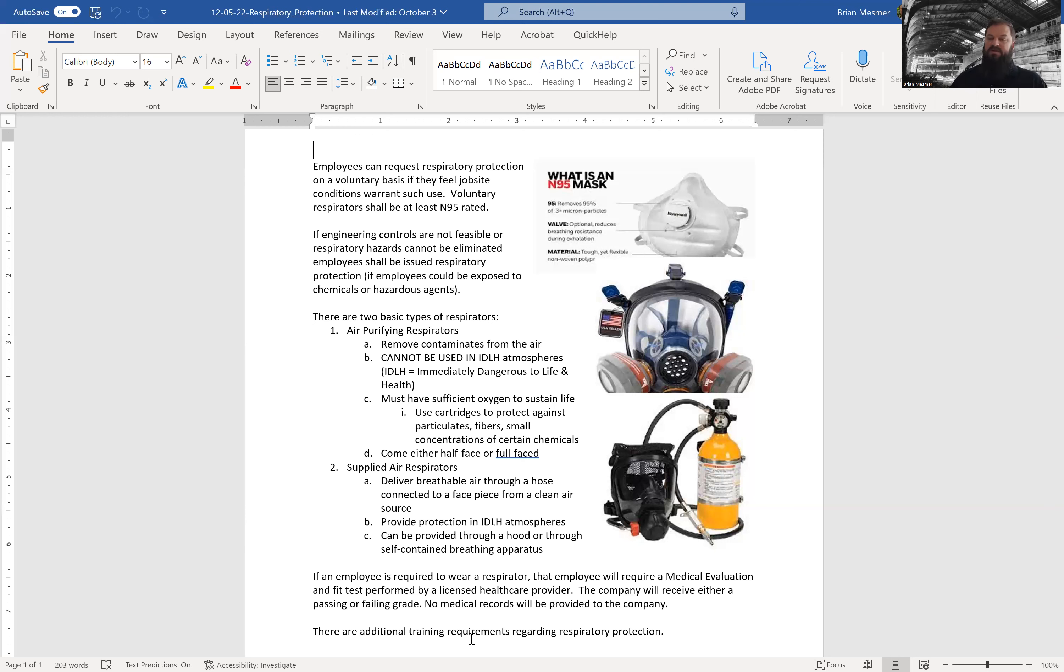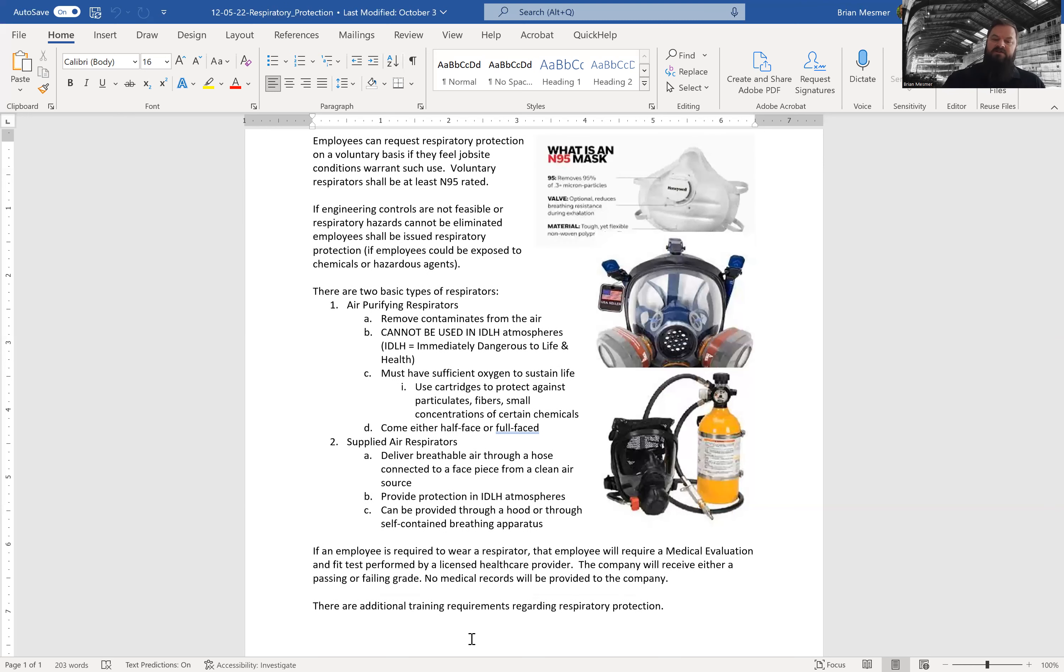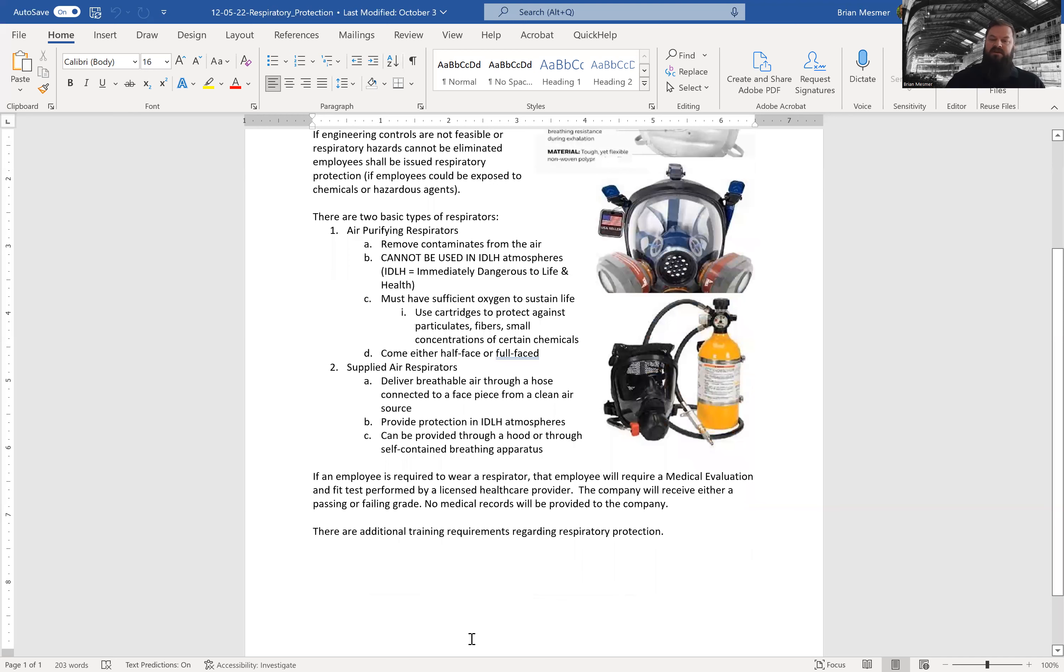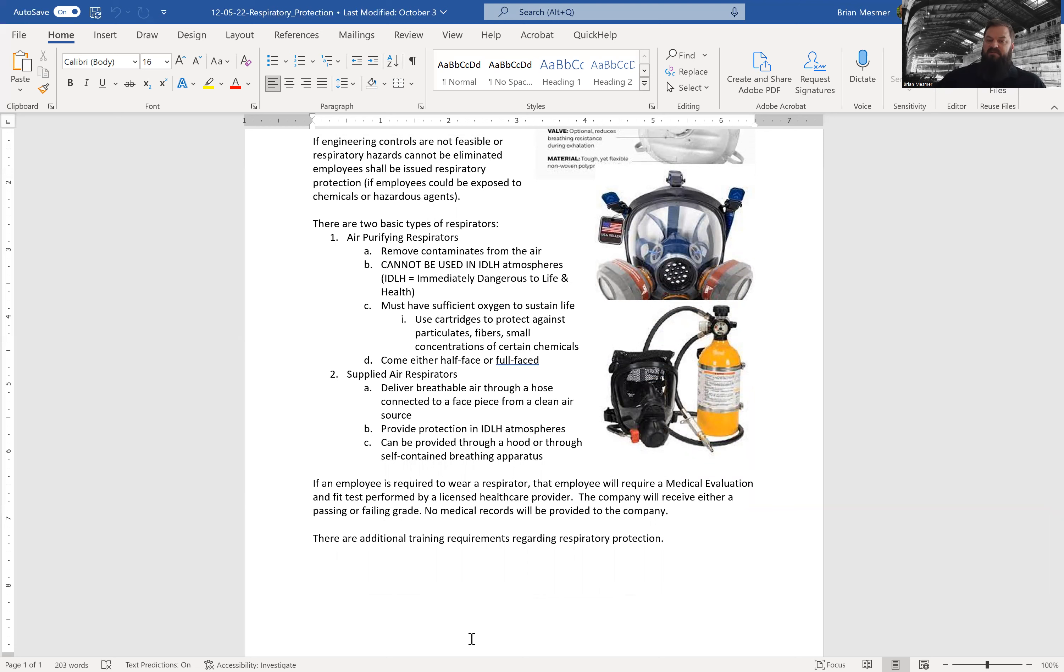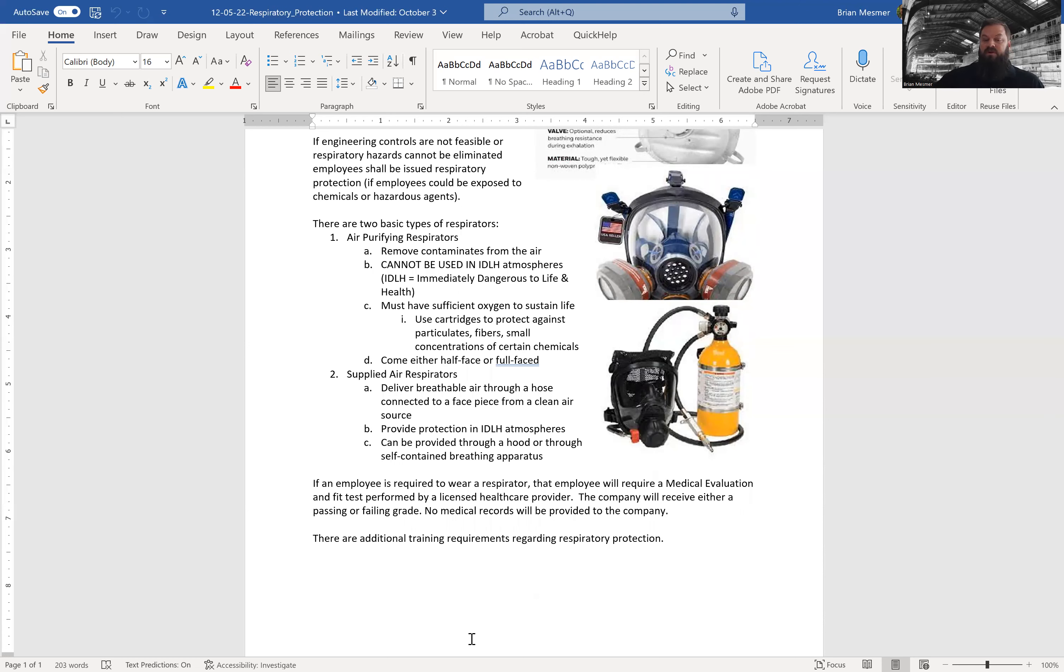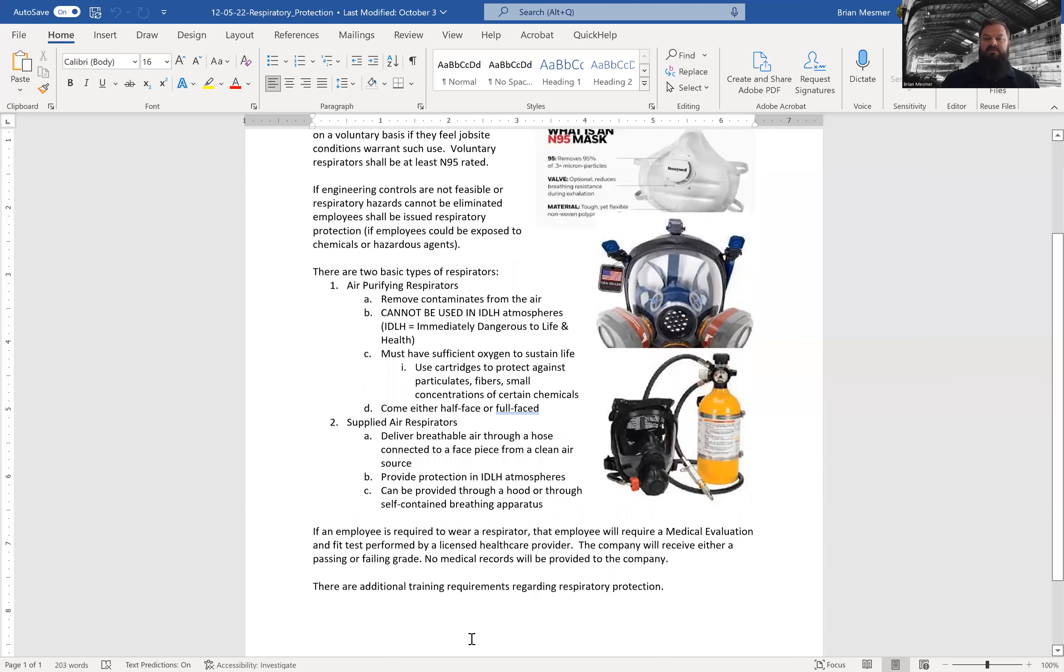They call that SCBA, self-contained underwater breathing apparatus. So if an employee is required to wear a respirator, that employee will be required to do a medical evaluation and a fit test will be performed by a licensed healthcare provider. The company will receive either a passing or failing grade. We do not keep medical records and they are not provided to us. There are additional training requirements regarding respiratory protection if and when it is required.